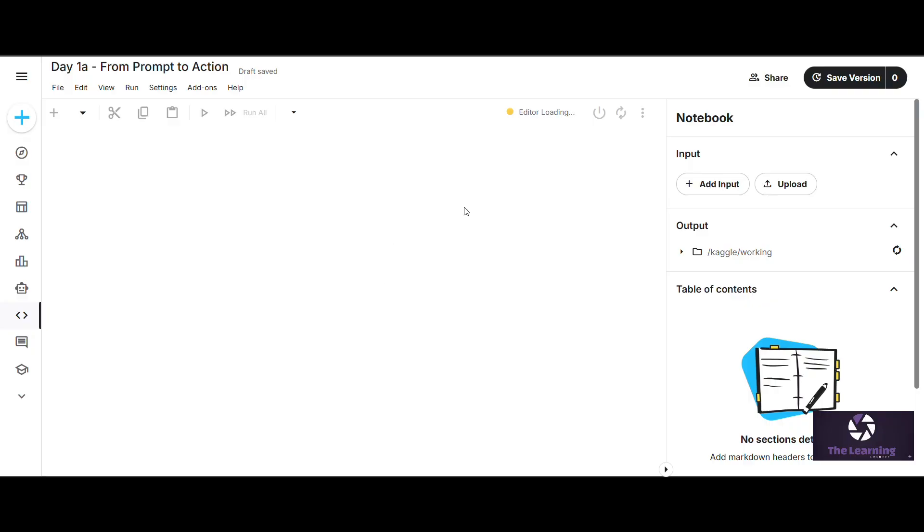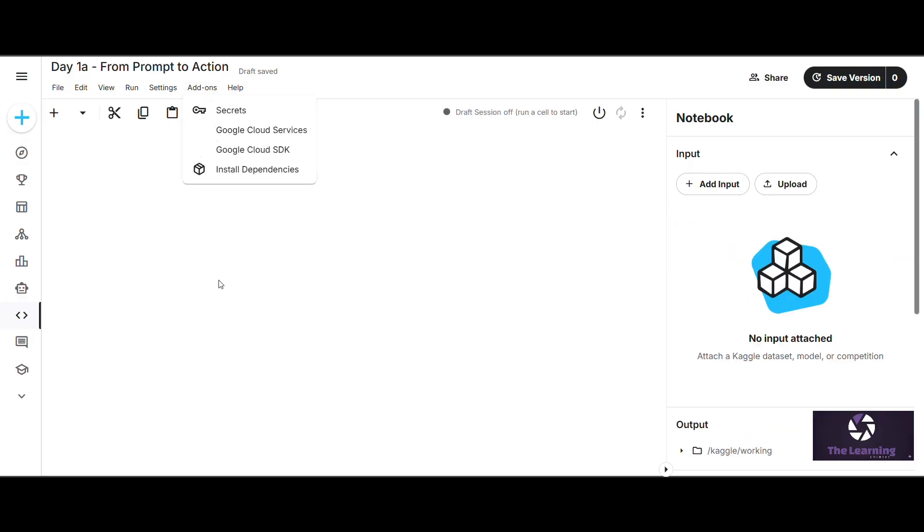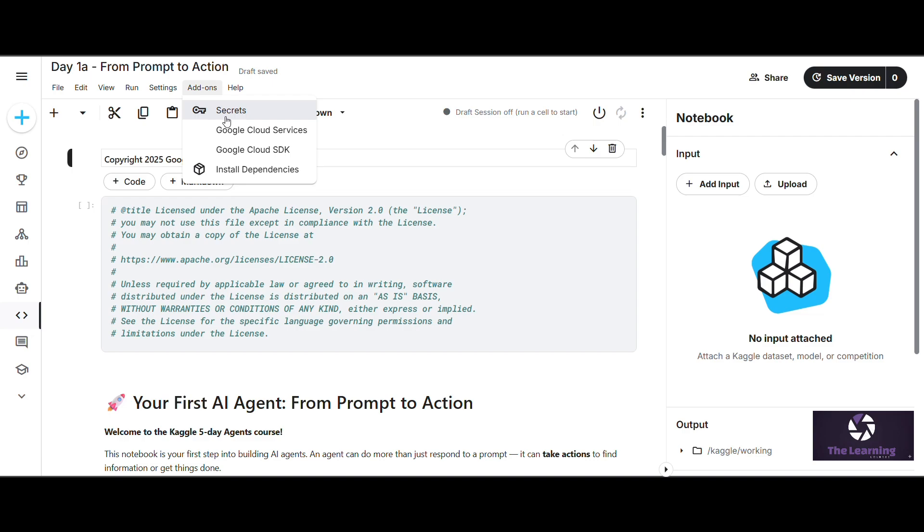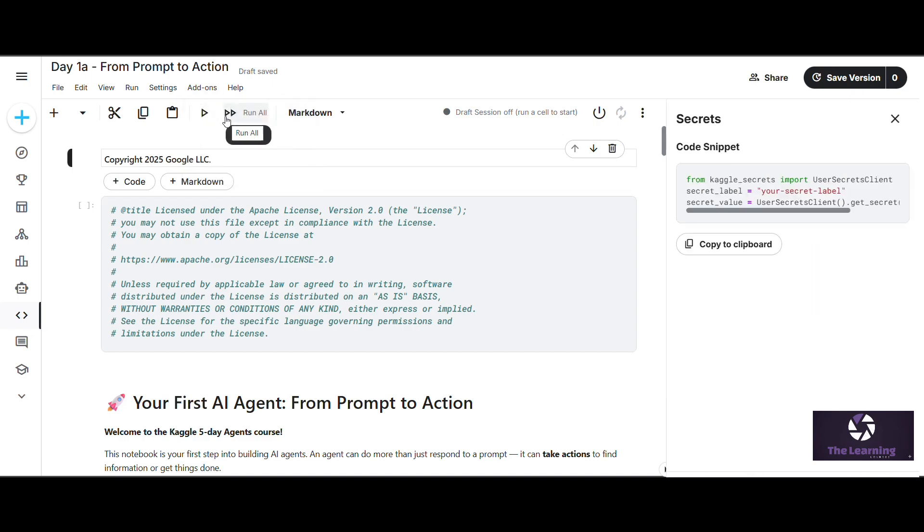After clicking on Copy and Edit button, you will end up in an interface like this. Here you have to click on Add-ons. After loading the page, when you click on Add-ons, you will see Secrets.